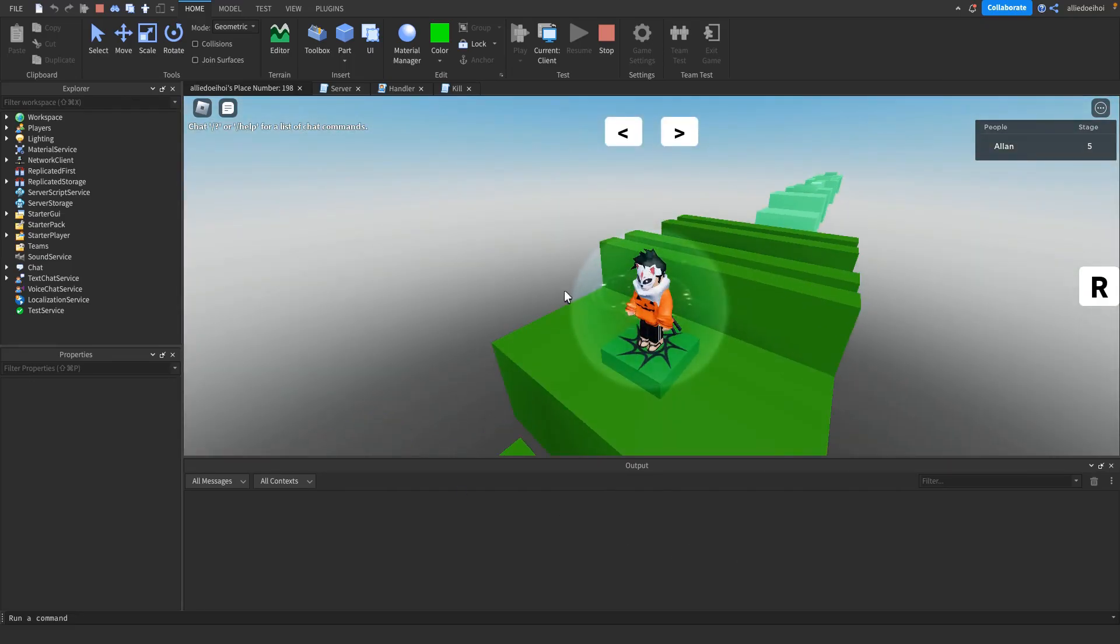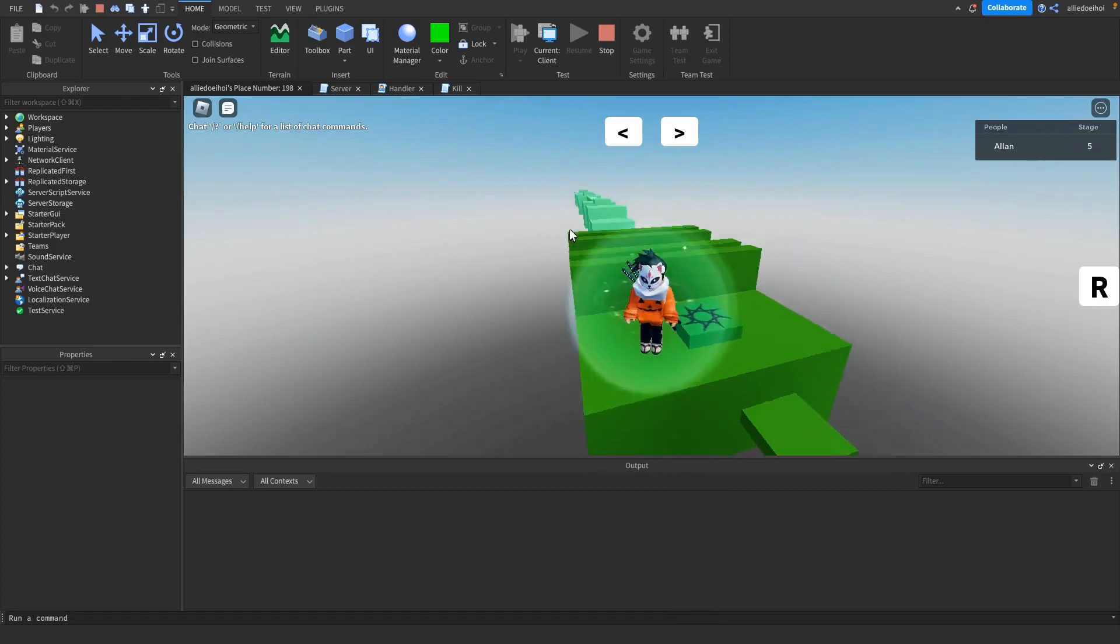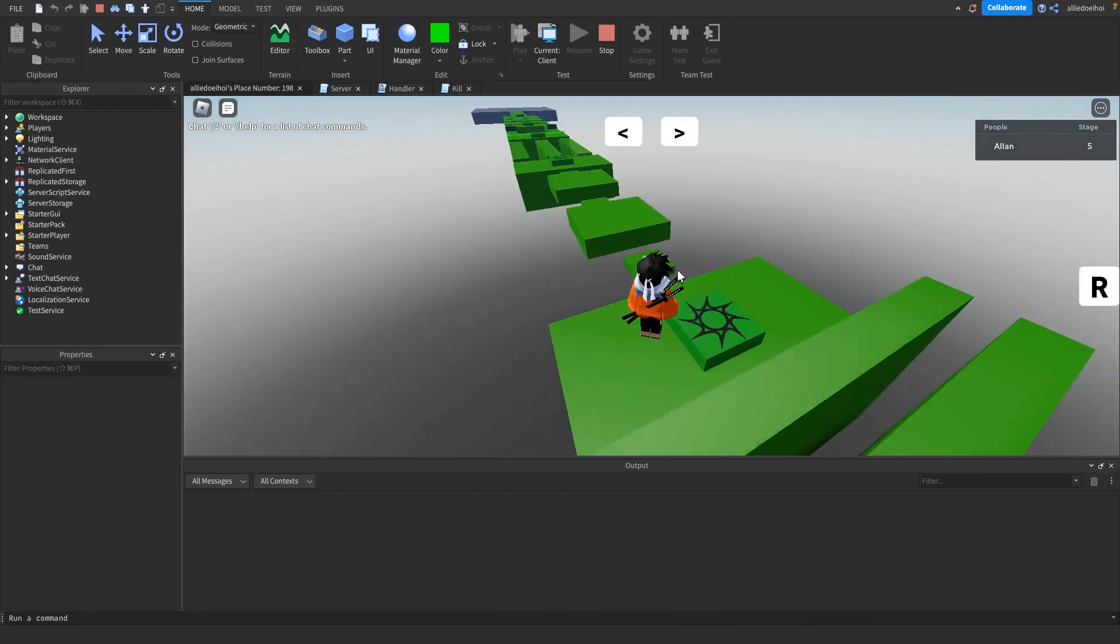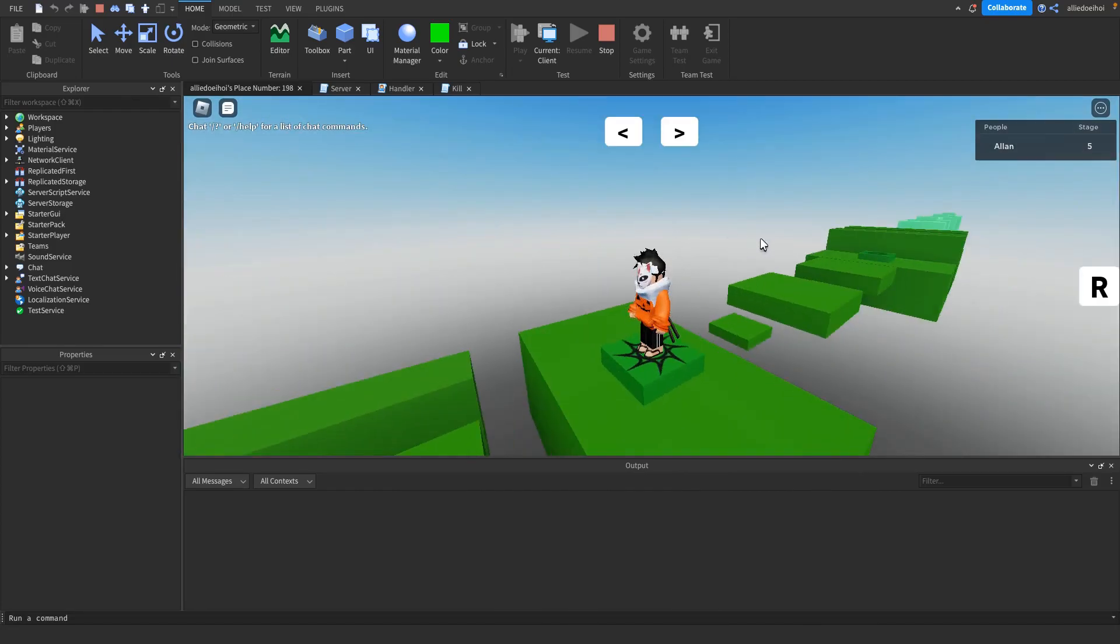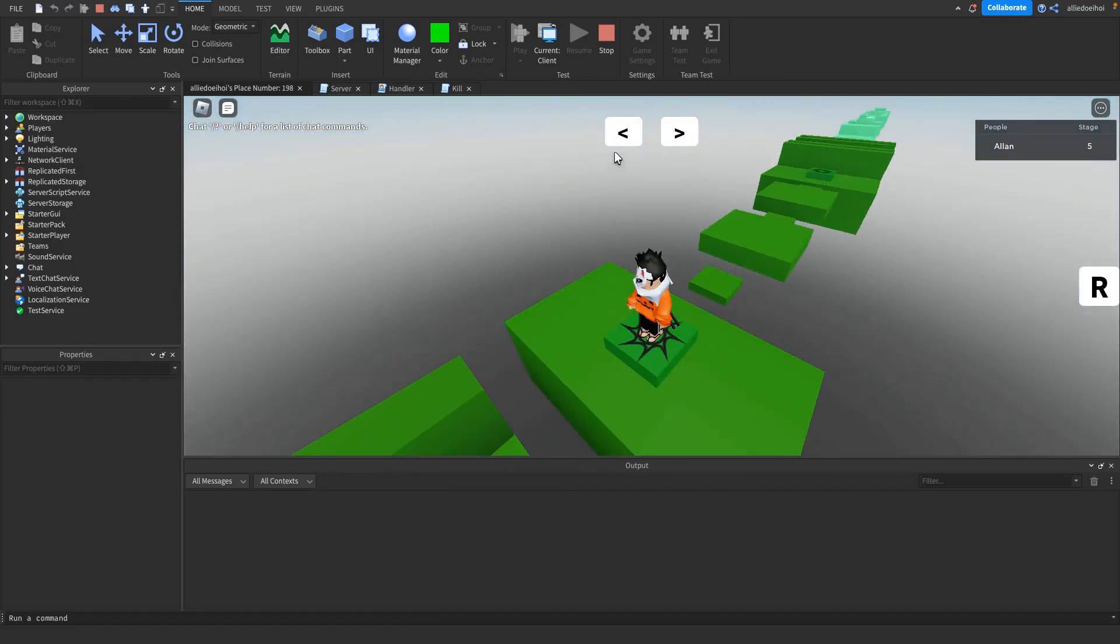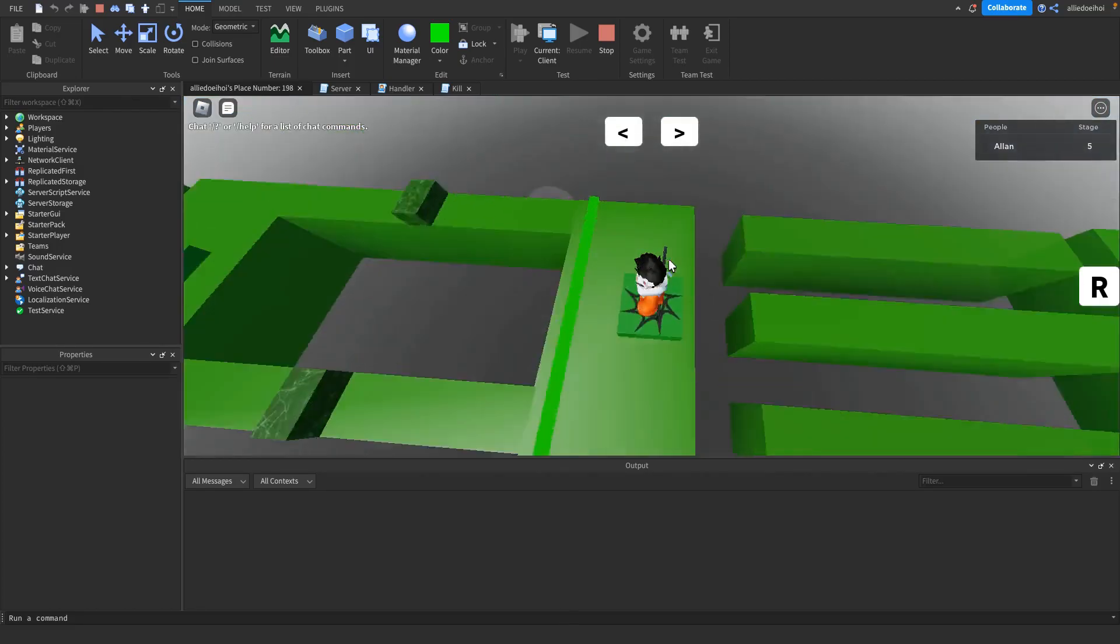Okay, sometimes you do get killed when you join into the game, but as you can see I get teleported to the fifth stage. So if I press the left arrow, I go one stage back. There you go.